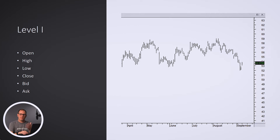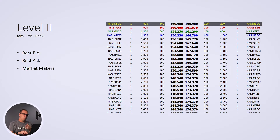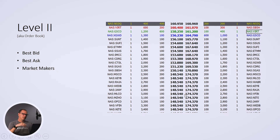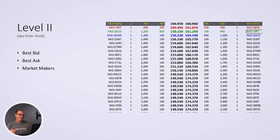Where we get into level 2 is we get into a little bit more detail on that bid and ask. When you're looking at bid and ask, it's just that top pricing. Here, what we're getting into with level 2 — or order book as it's called — is best bid, best ask, and knowing what the market makers are doing. Let's talk about each one of those so you can understand what they are and how they apply.